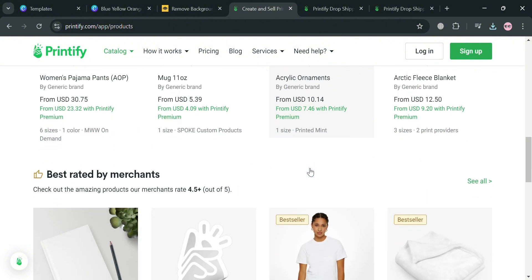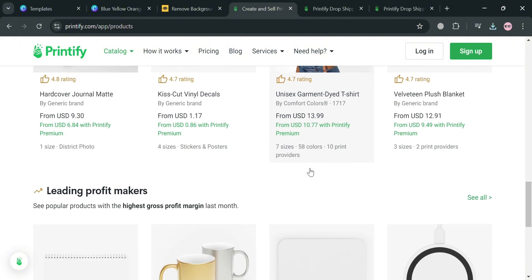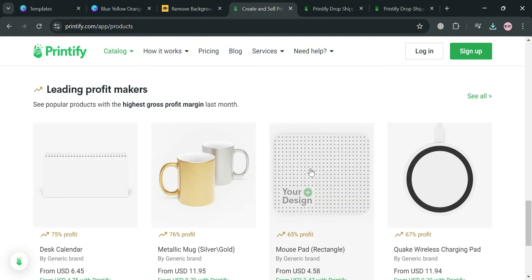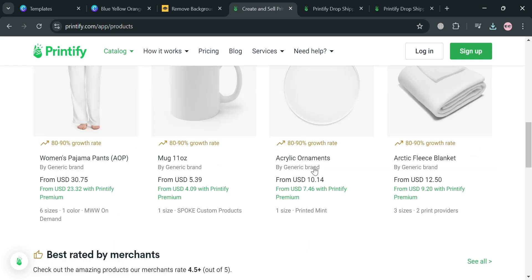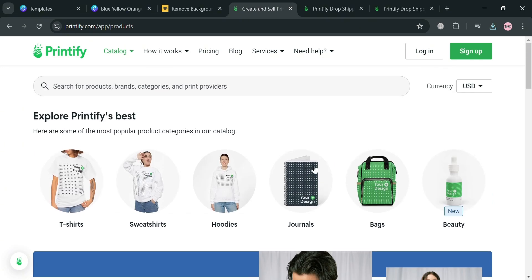It is established to simplify the process of merchandise creation. Printify connects users to a global network of over 75 print providers, allowing for fulfillment of a diverse array of products including clothing, accessories, and home goods.